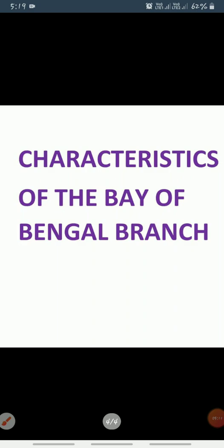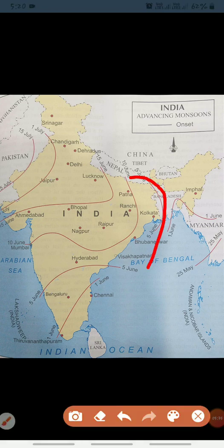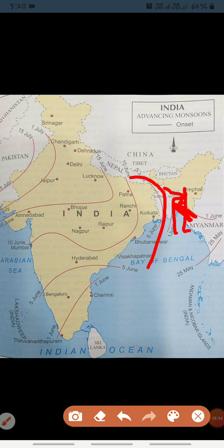Next are the characteristics of the Bay of Bengal branch. This branch of monsoon is naturally directed towards parts of southeast Bangladesh — you can see southeast Bangladesh on the map — and is then deflected from the coastal Myanmar. This deflection occurs due to the Arakan Hills along Myanmar's coast, which are visible here on the map.